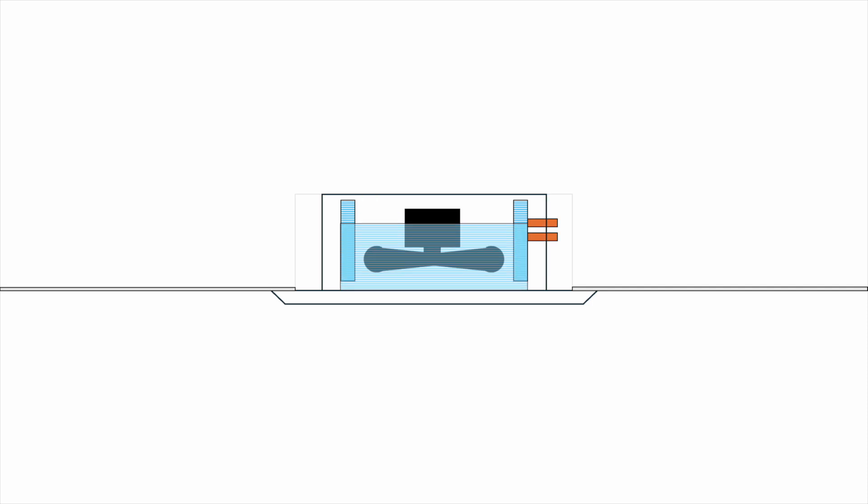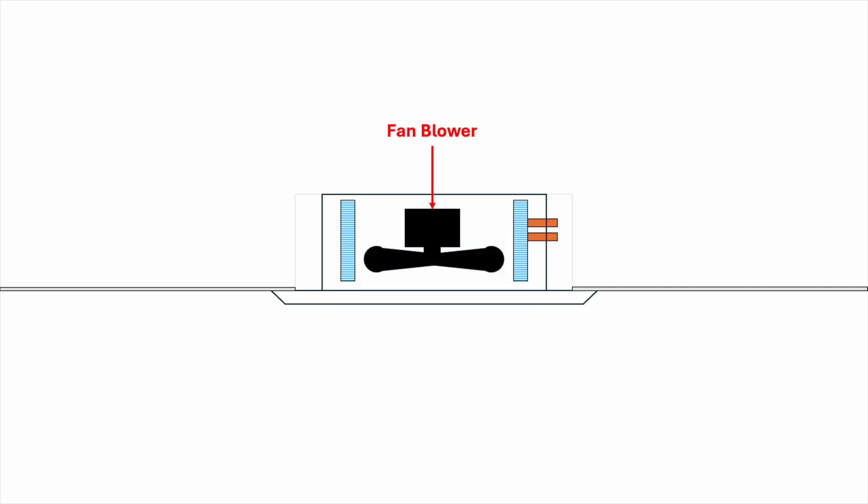Now let's talk about the fan blower. At the centre of the unit is the fan blower. Earlier, we've seen that the air returns at the centre and is supplied at the side. But we never see what's happening inside. Well, after the air enters the ceiling cassette, the fan blower pushes it to the side, passing through the cooling coil and exits via the opening on the front panel.